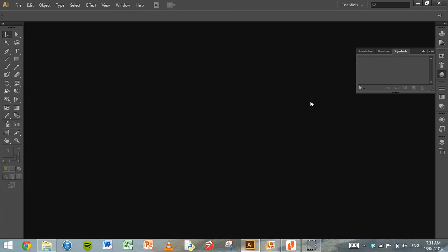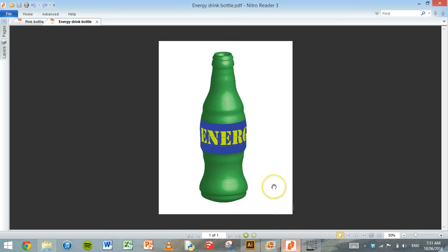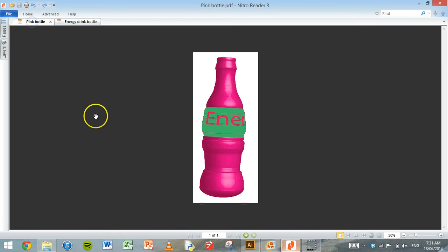In this tutorial we're going to learn how to use Adobe Illustrator to make a 3D plastic soft drink bottle with a label attached to it, which will look a little bit like this. This is one that I made earlier and here's another one that I made earlier.